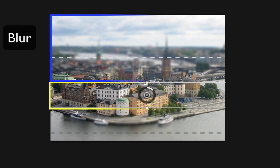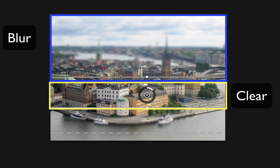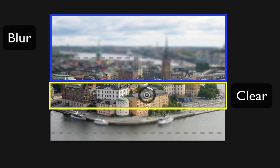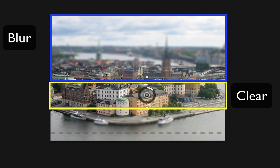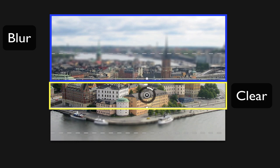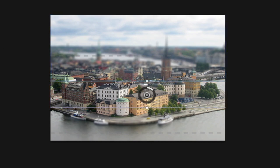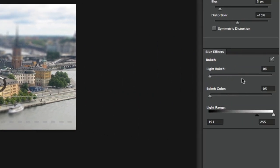You can also increase the size of the area that will be clear or blurry by clicking on these lines here and increasing or decreasing those. Once you've done that, you've got a few other blur effects over here to your right.